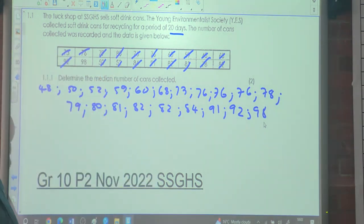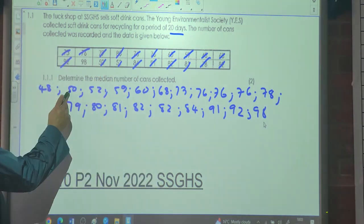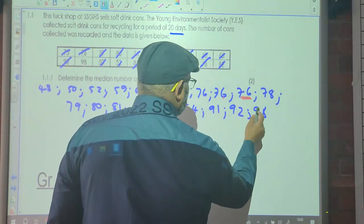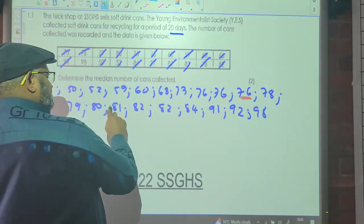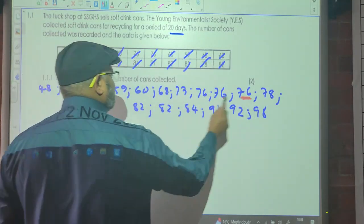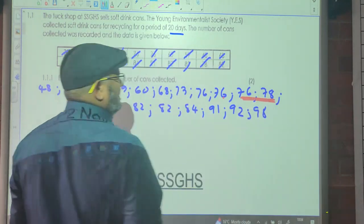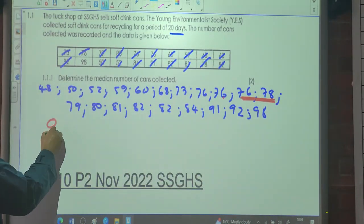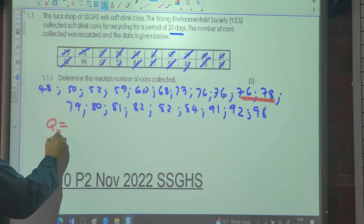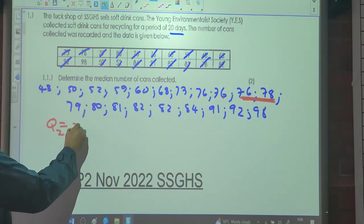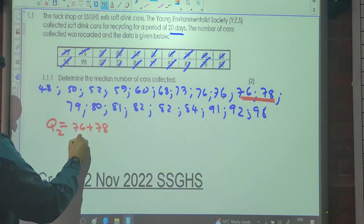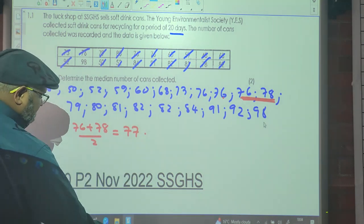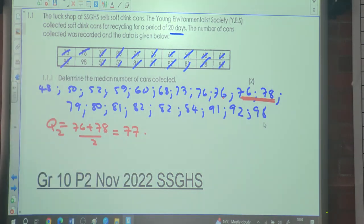We count to find the 10th and 11th values: 1, 2, 3, 4, 5, 6, 7, 8, 9, 10 — and then continuing from the top: 1, 2, 3, 4, 5, 6, 7, 8, 9, 10. So those two middle values are identified. The median is the average of the 10th and 11th values.